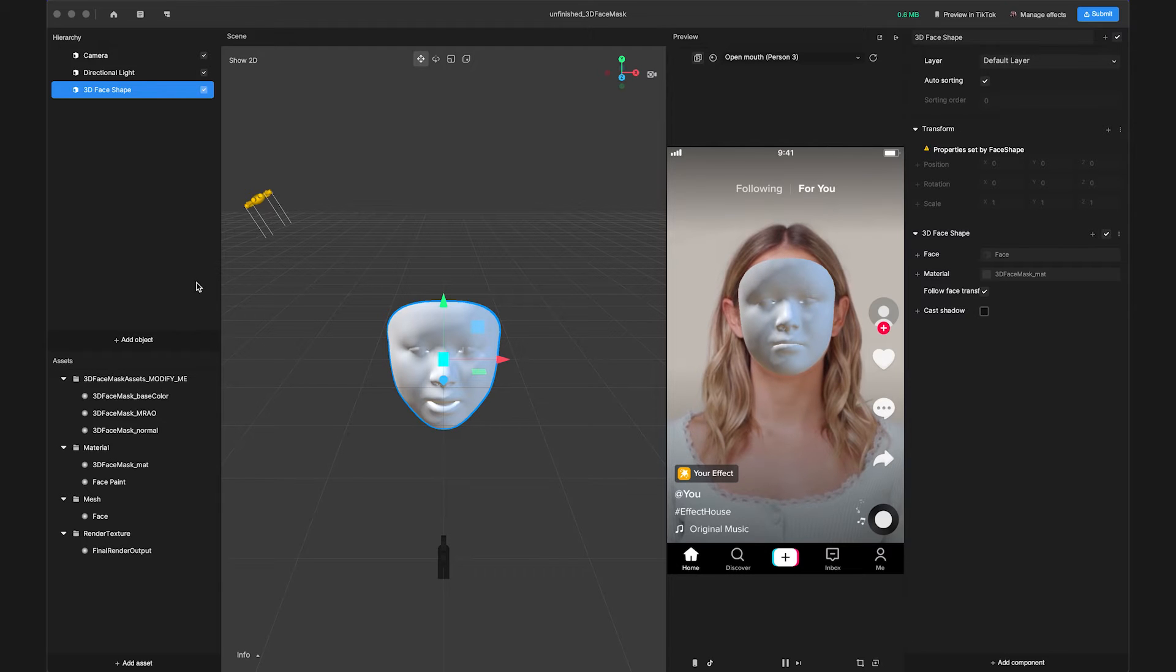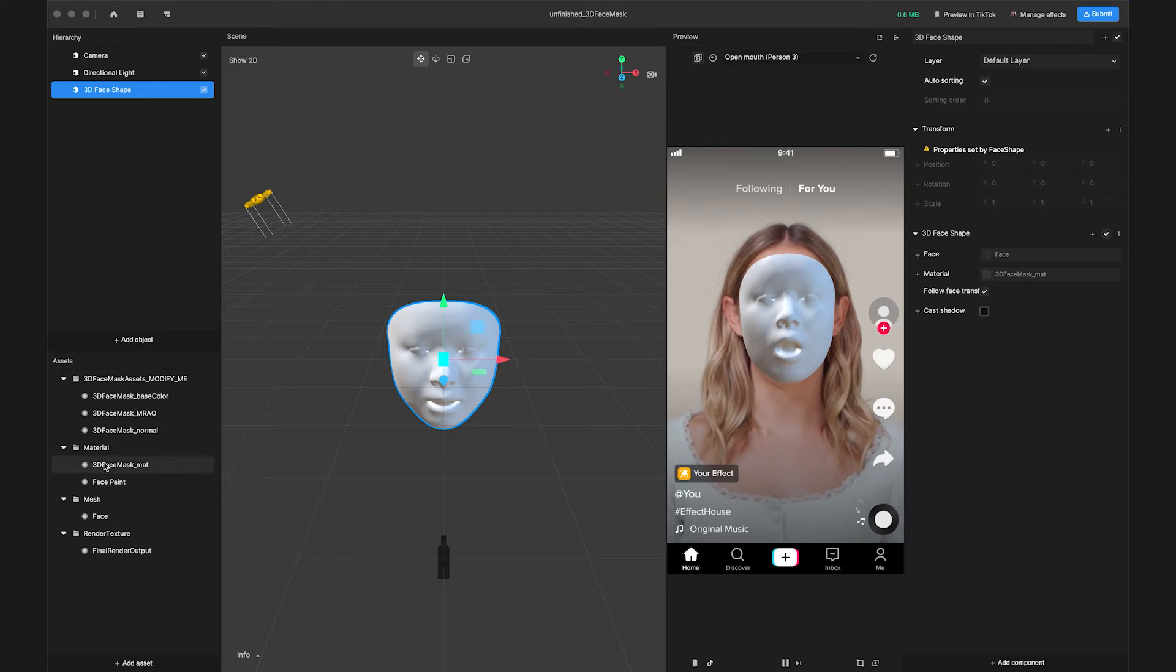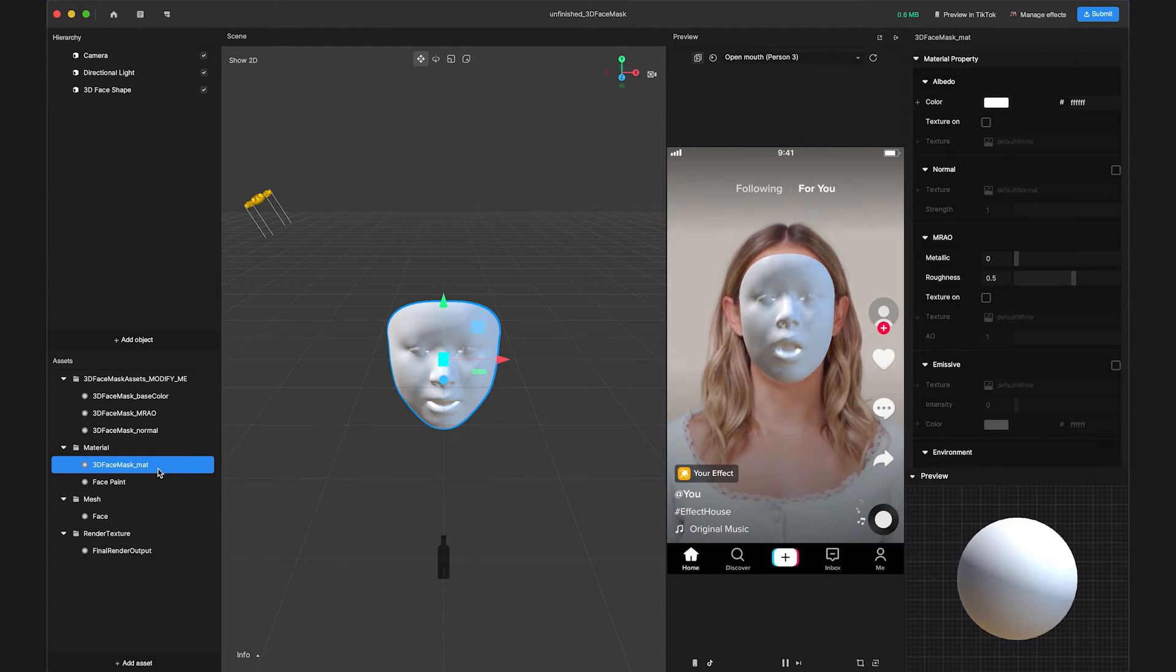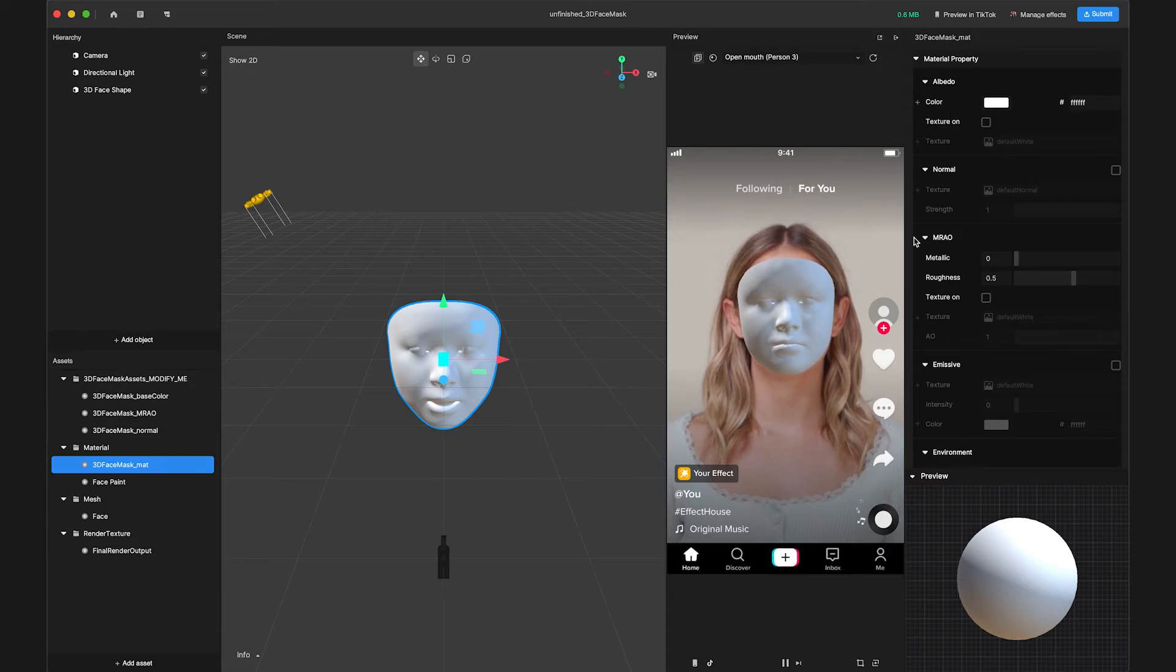Next, let's apply textures. Navigate to the assets panel and click on 3D face mask underscore matte to bring up its properties in the Inspector panel.